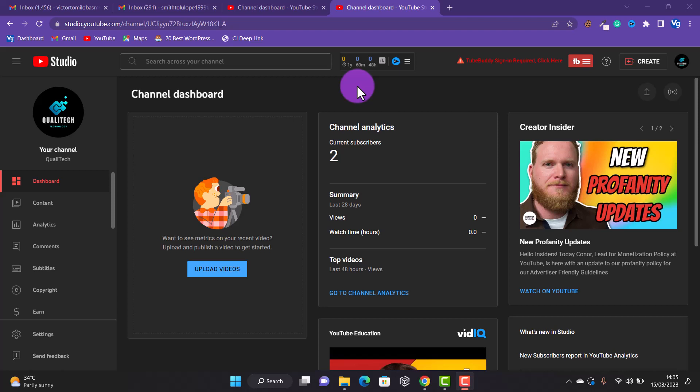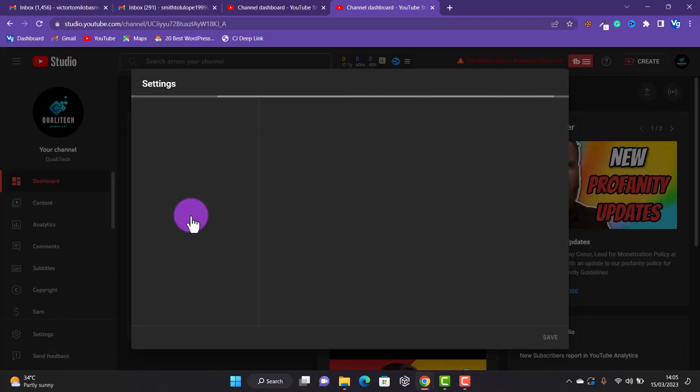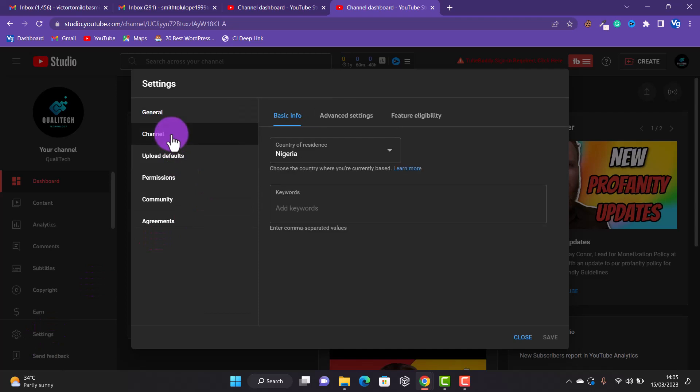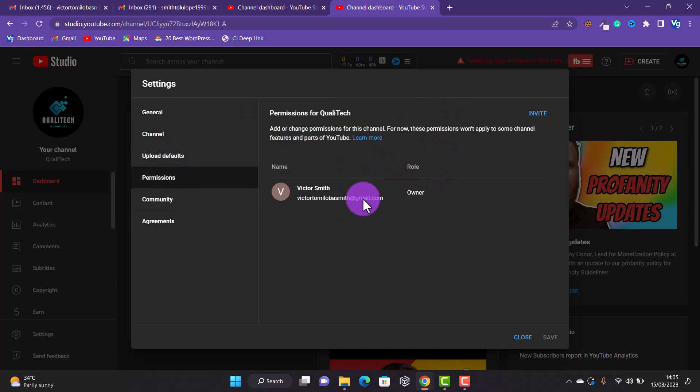If you're on YouTube, your channel is either a personal or a brand channel. To know which type you have, go to Settings, then go to Channels, then go to Permissions. If your channel is not a brand channel, you'll see a certain view there.